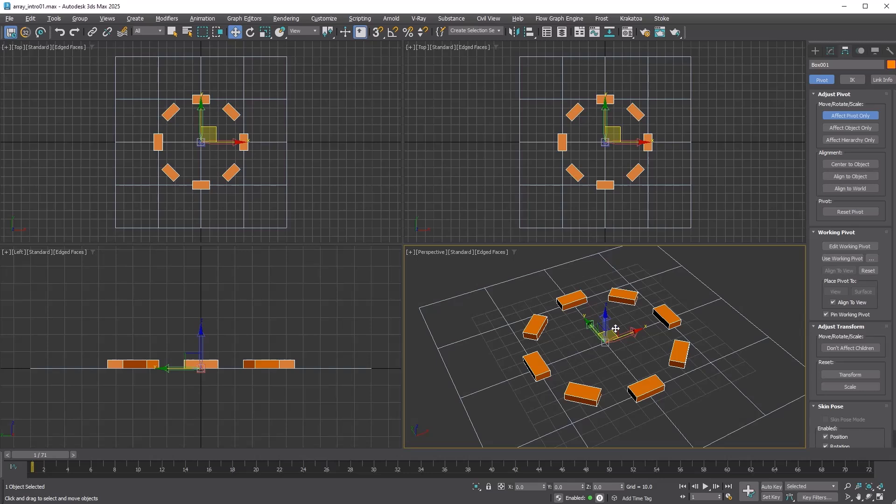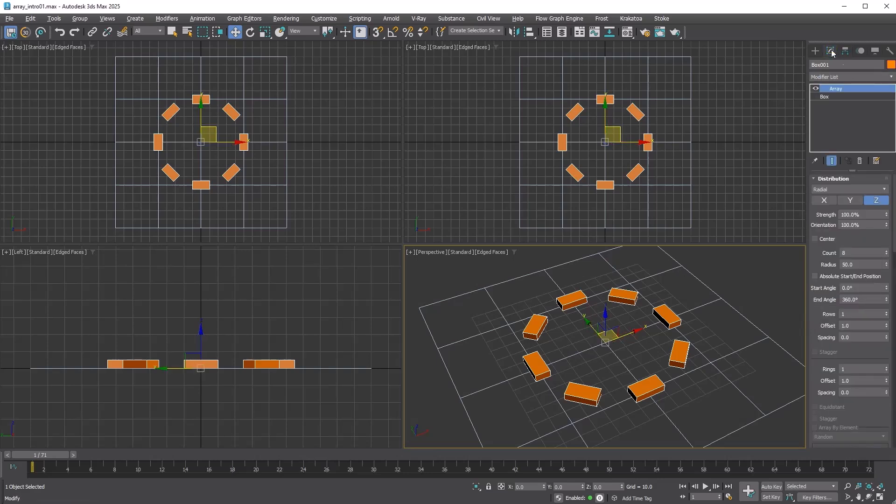Therefore, when using an array modifier, you should not change the pivot unless you really want a different result. If you need to change the pivot of the result of an array, please use an X form modifier instead.